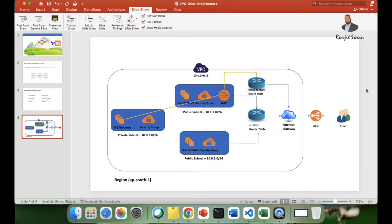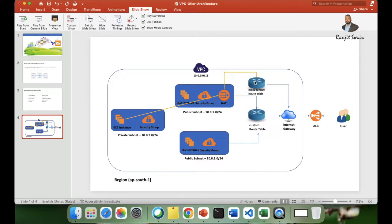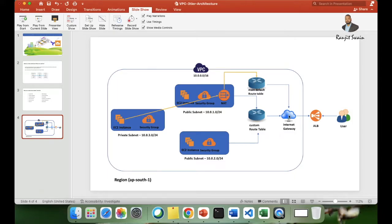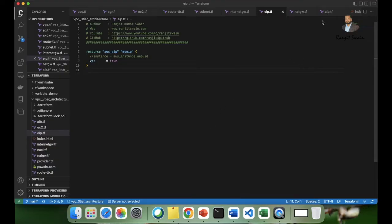Hello guys, welcome back to the third part of the AWS three-tier architecture project. In our last two videos we set up all the resources you see in this diagram — two public subnets, two private subnets. In the last video we saw how to create and set up the NAT gateway so we can access the private subnet, update the main route table, connect to the internet, and install software. In this video I'm going to show you how to set up the application load balancer and write the Terraform code for it.